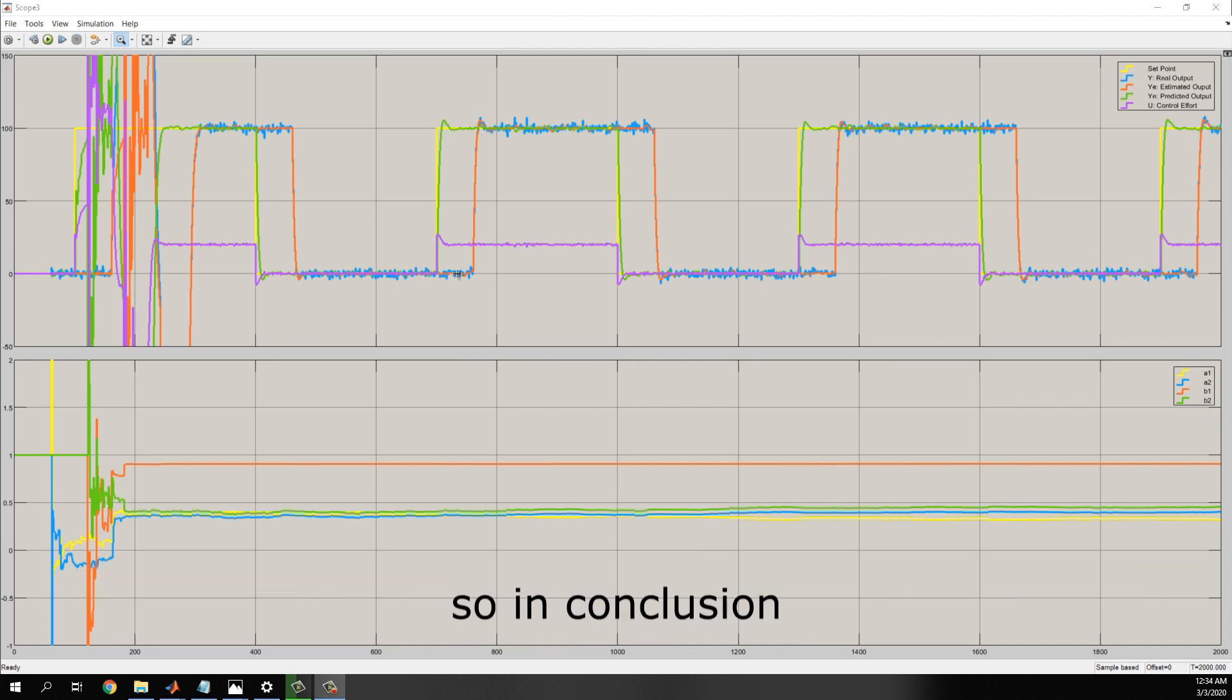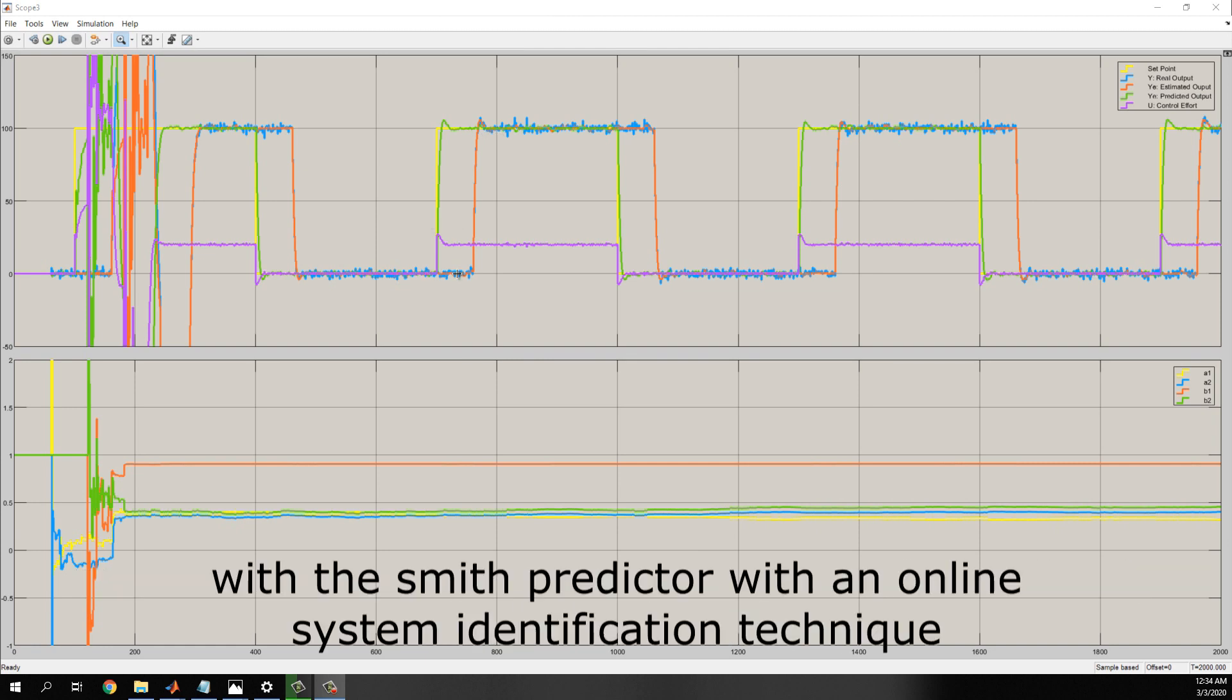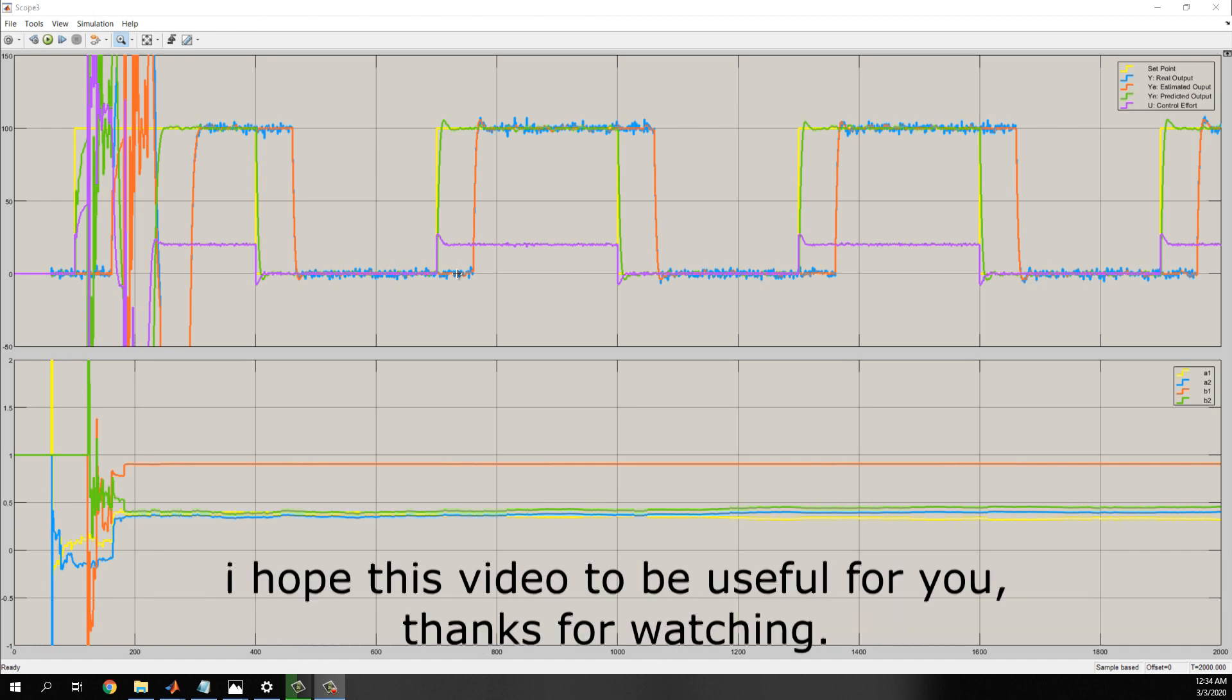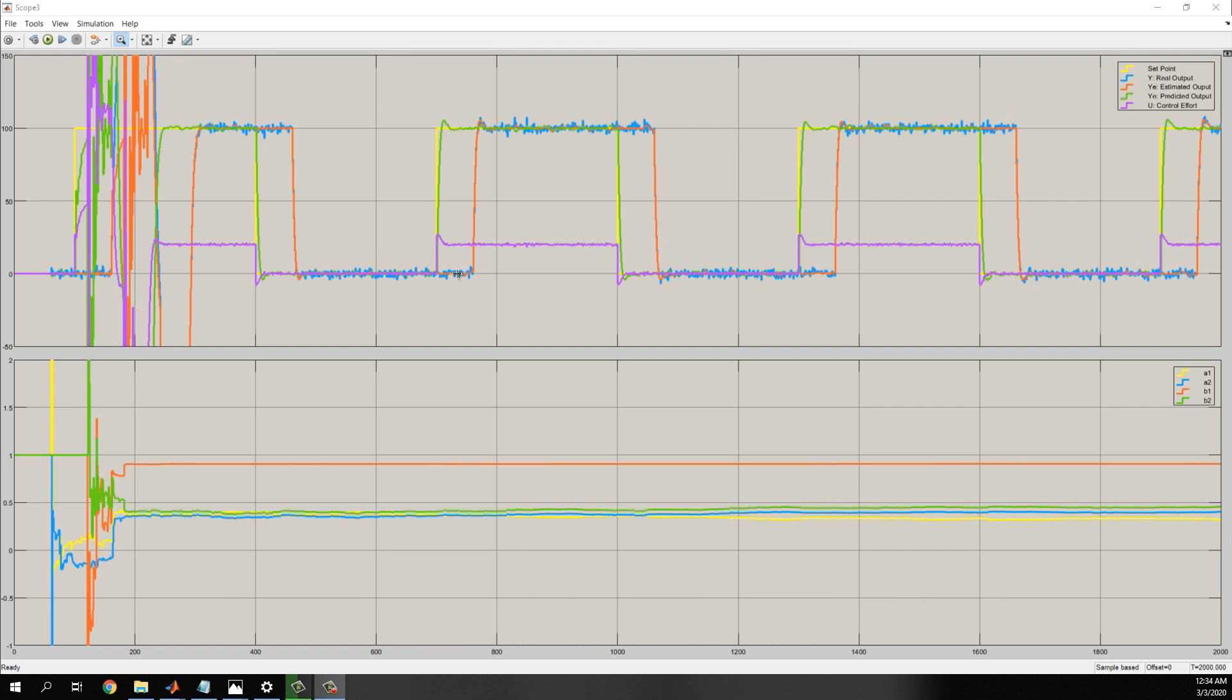So, in conclusion, with the Smith predictor with an online system identification technique, we can achieve a better control performance than using a simple PI controller. I hope this video to be useful for you. Thanks for watching.